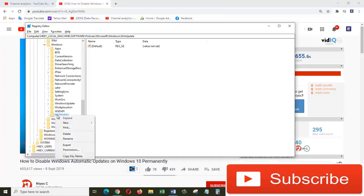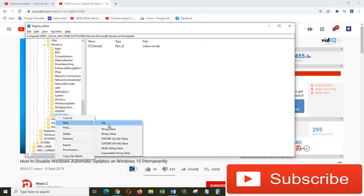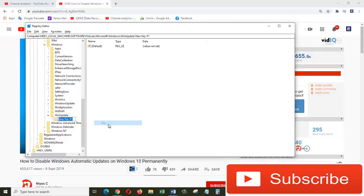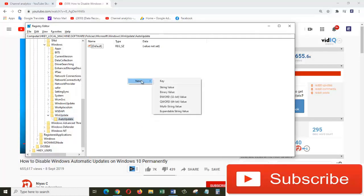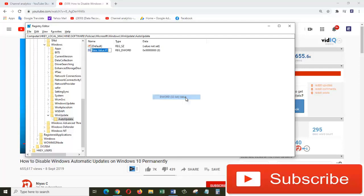Right-click on WindowsUpdate folder which you just created, and choose New, Key, and choose DWORD 32-bit Value. And name it as StopAutoUpdate.